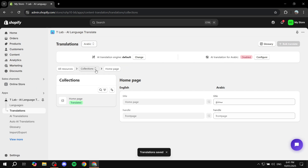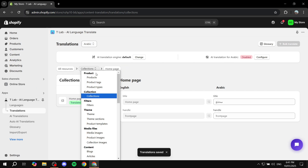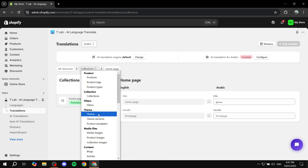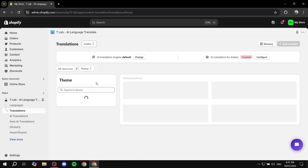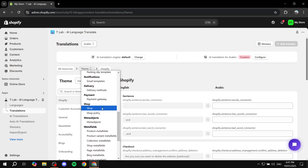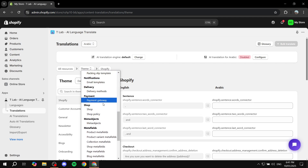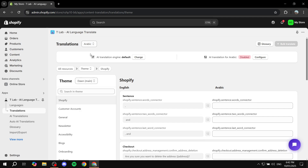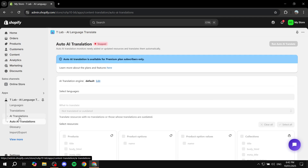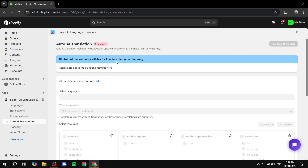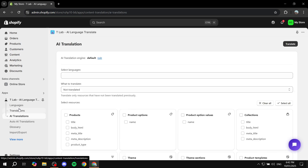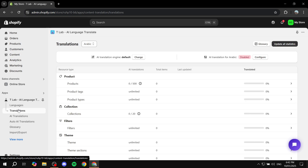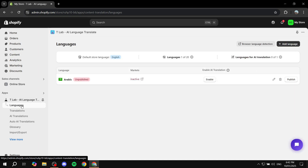We can go back and find other things to translate, like the Theme, Media Files, Payments, Shop — you can manually translate every single thing here. Alternatively, we can use the auto AI translation option, though this is not available on the free version. So we can go back to Translations or go to Languages instead.